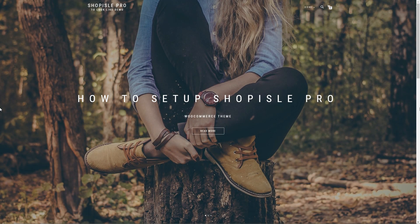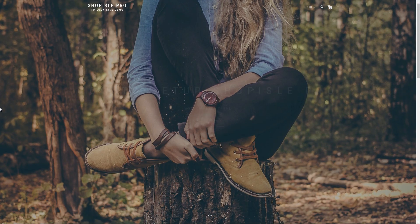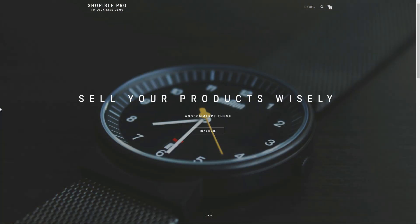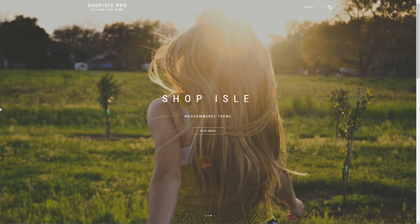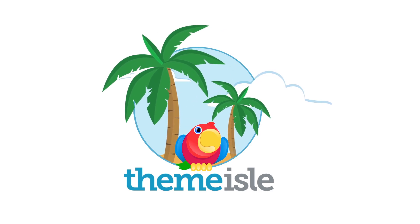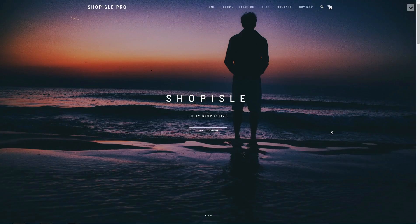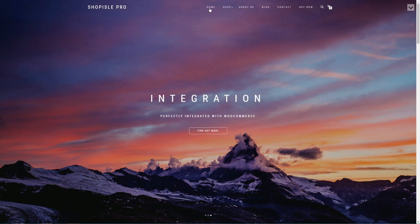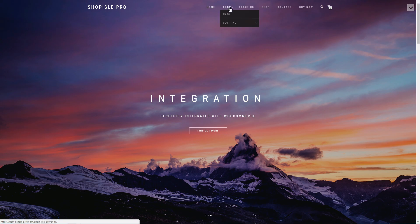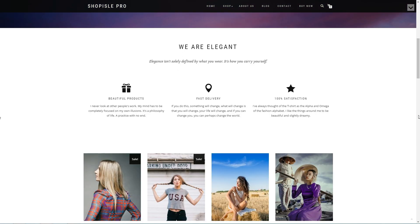Hi, my name is Robert from Themeisle.com and in this tutorial I will show you how to set up Shopisle Pro WordPress theme so that you sell your products wisely with your online store. Until the end of this video you'll know how to create every section, step by step, starting with the modern and responsive full screen slider, continuing with the main menu, then scrolling down through every section to the footer area.